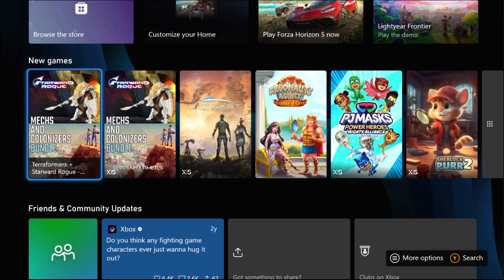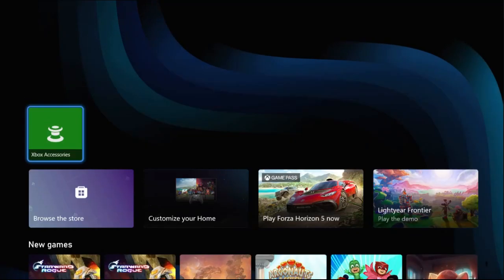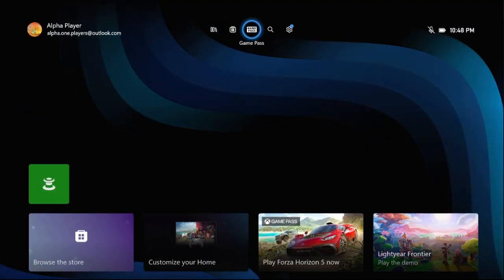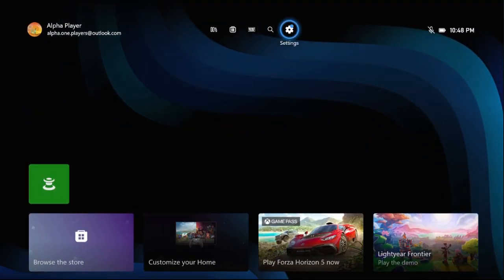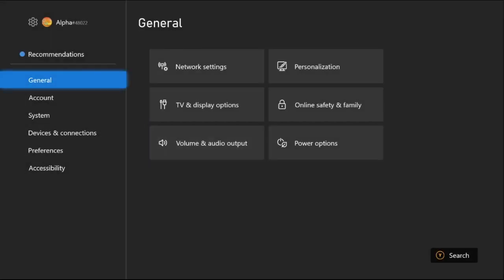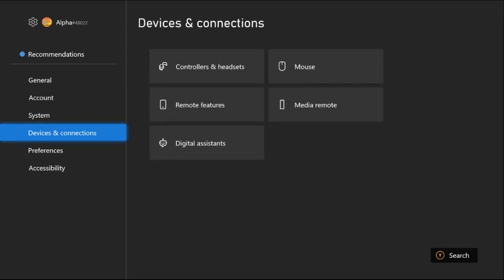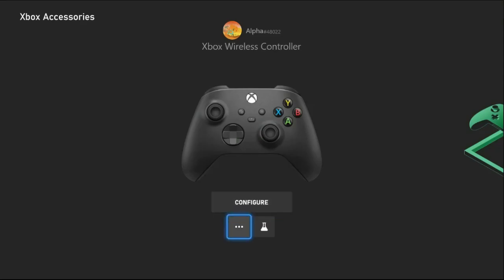Hey guys, I will show you how to fix audio issues on Xbox Series S. In the first step, we need to simply select Settings, then choose Device and Connections. On the right side, select Controllers and Headset.